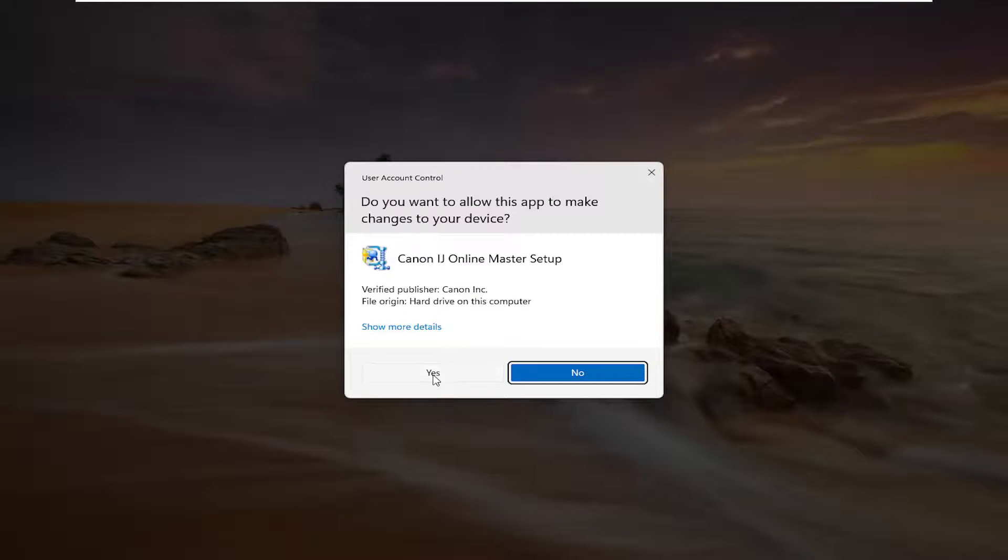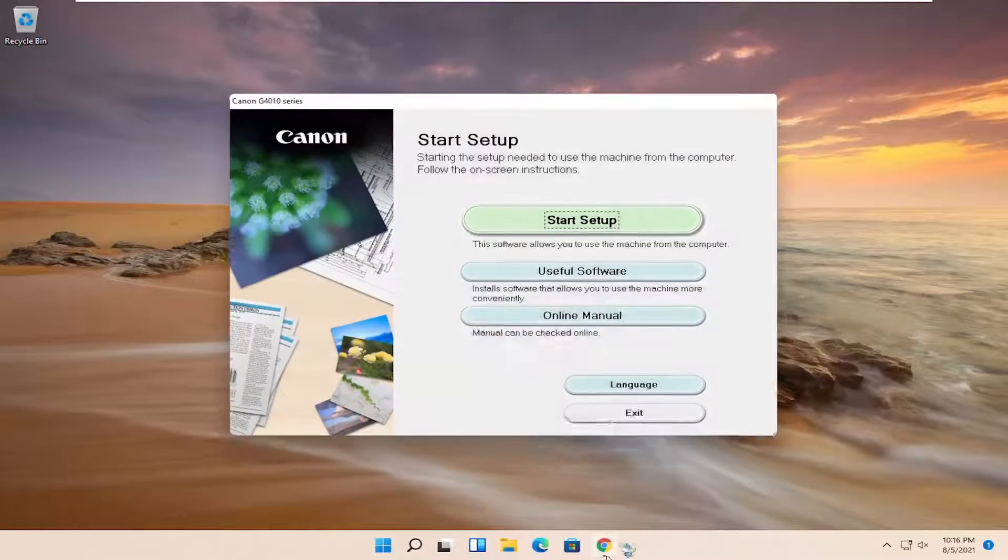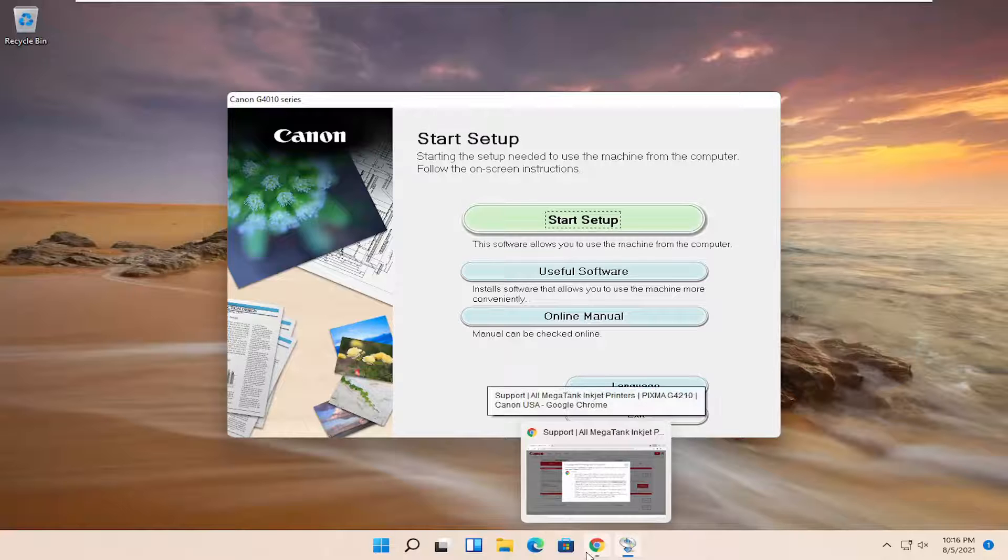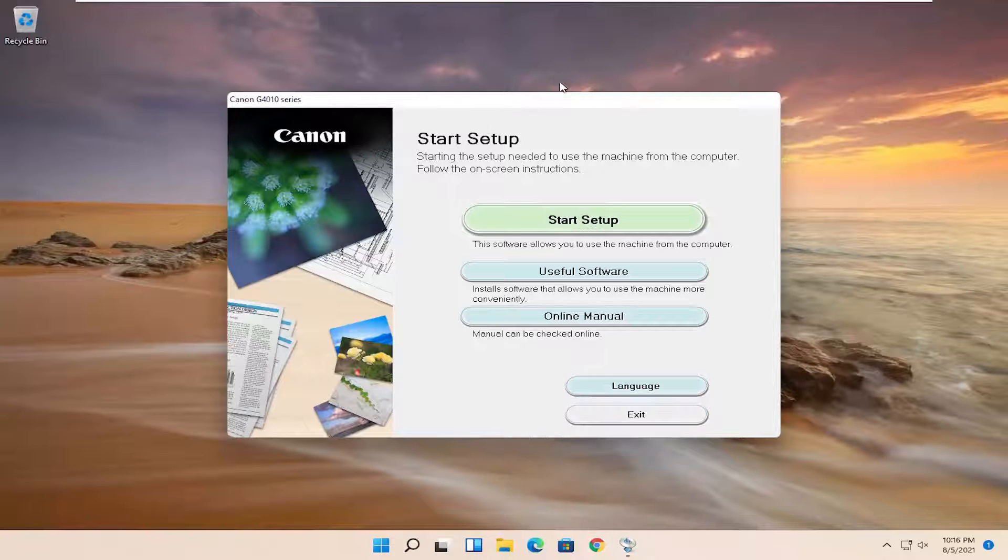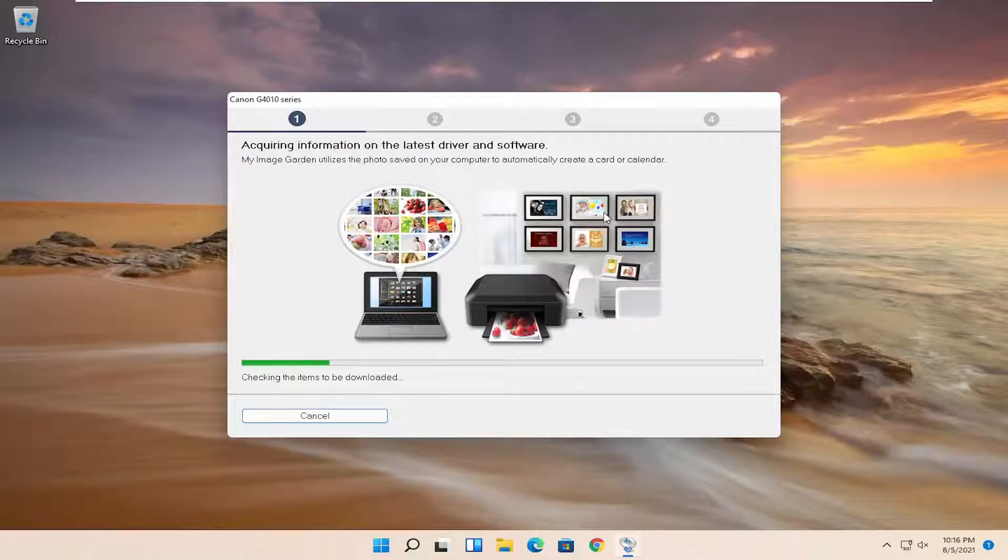Select yes if you receive the user account control prompt. You can see that it's already begun the setup wizard here, so select start setup.